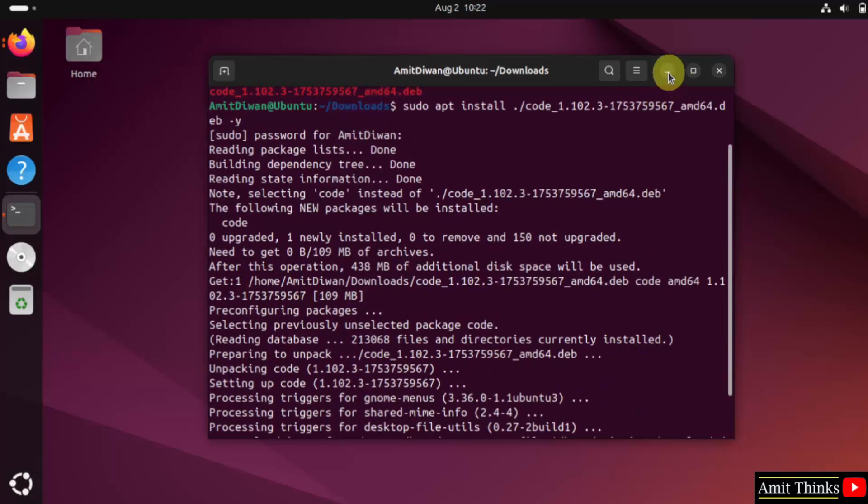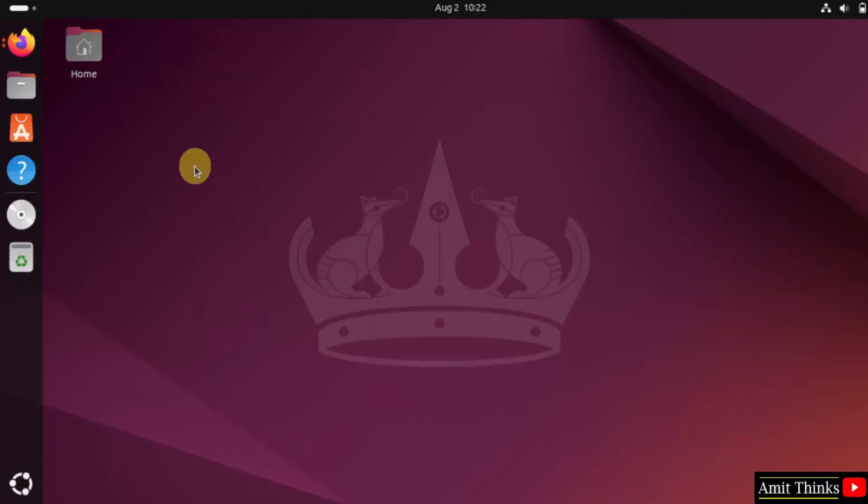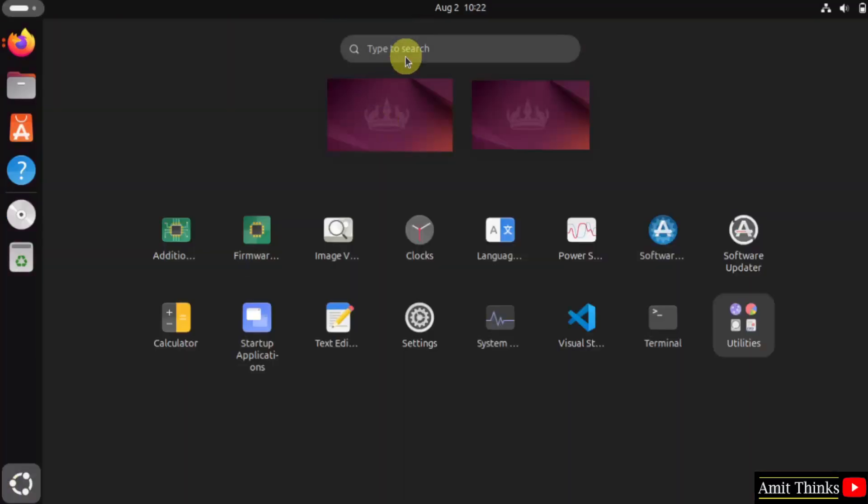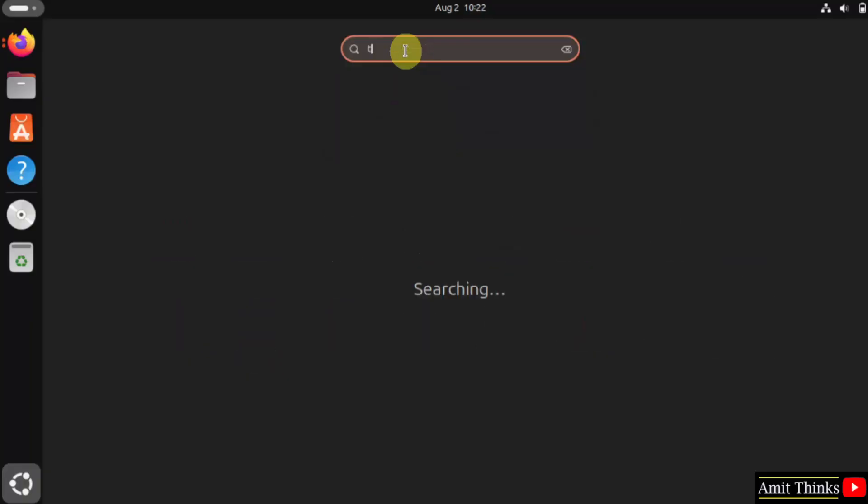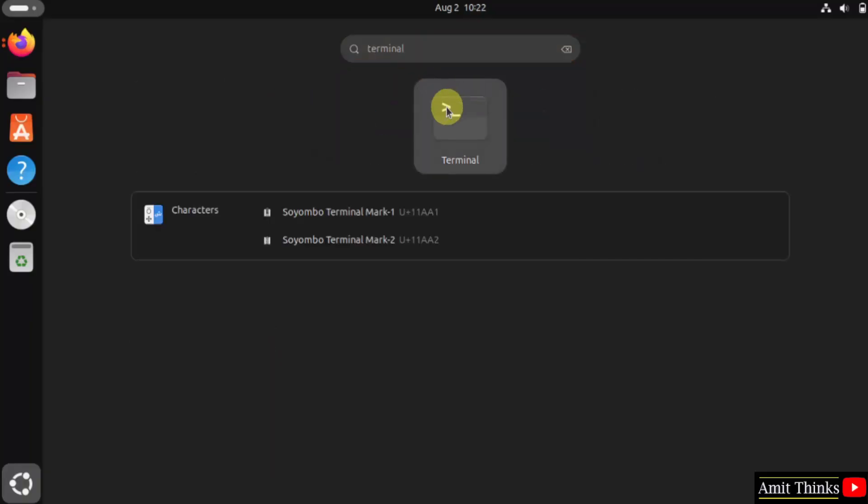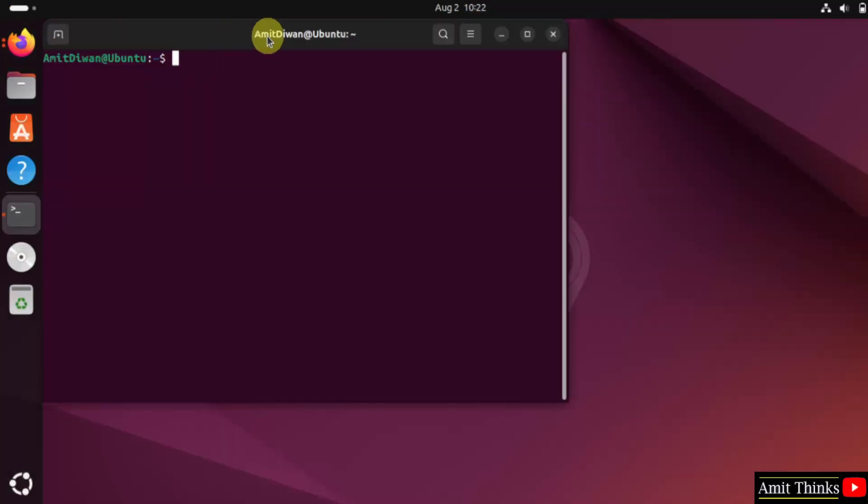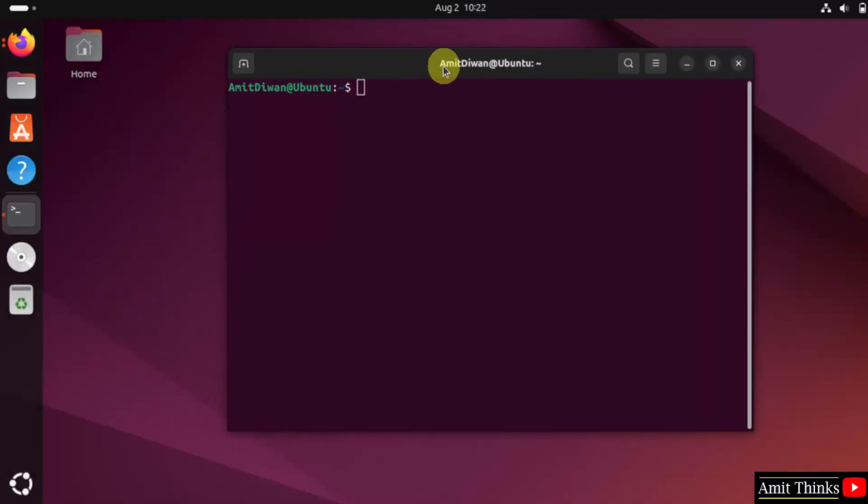Now, I will just close this. Go to show apps and open terminal again. Now, let us start VS code. I will just type code space dot and press enter. This will open VS code.